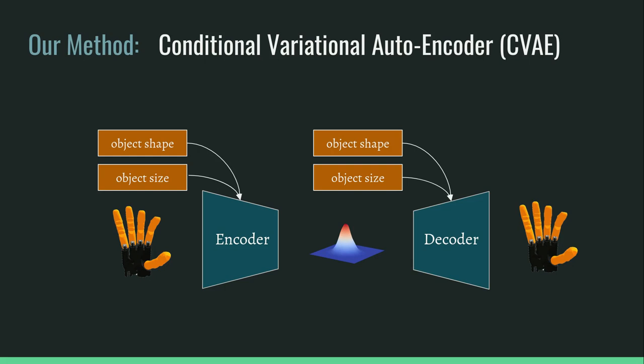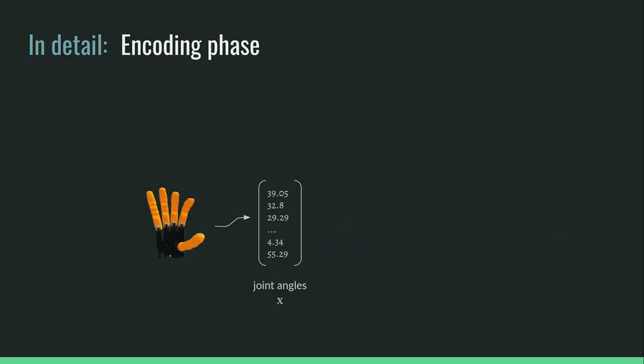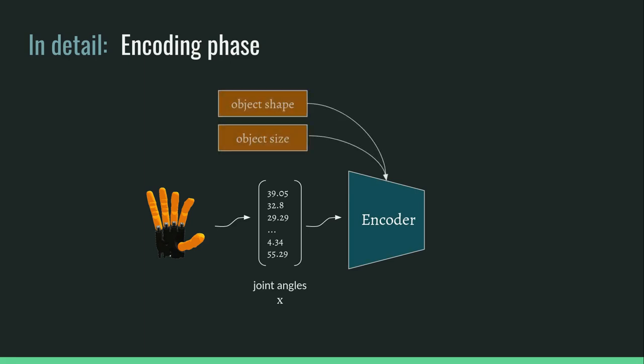The process consists of two phases. The first phase is the encoding, where a grasp posture, represented by its joint angles, is passed to the encoder along with the object's shape and size. The encoder then generates a low-dimensional latent point.